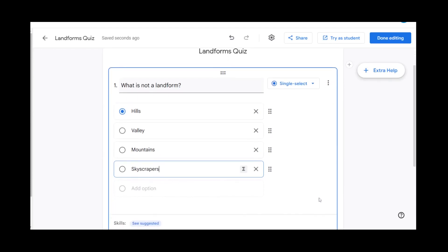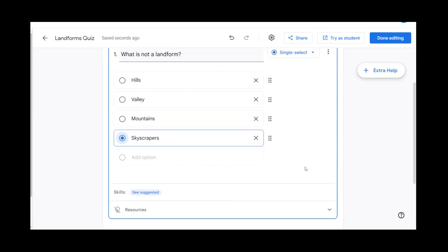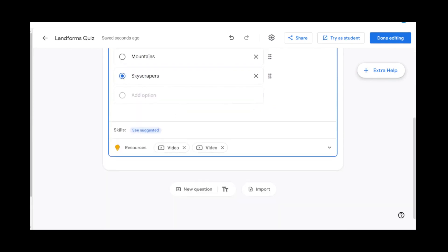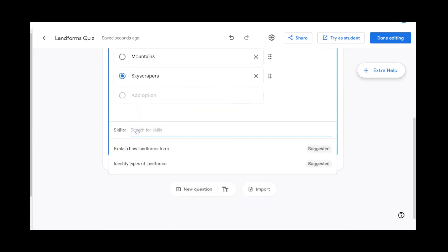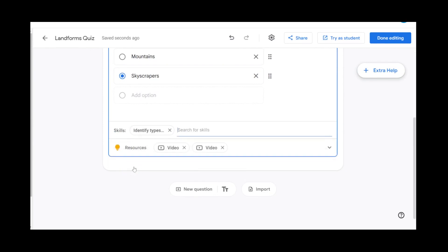Now that we've entered our question and answers, we want to make sure that we select the correct answer. We can also select skills for each question. We're going to select that this question is about the types of landforms and that's the skill the student will need.